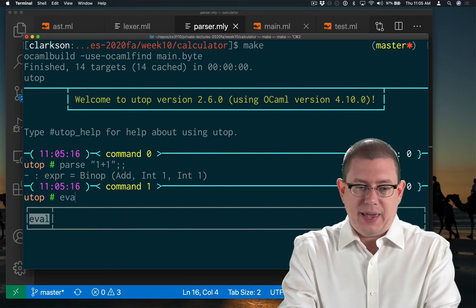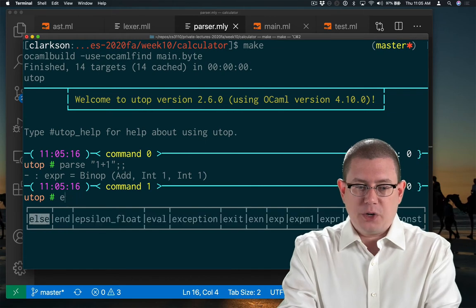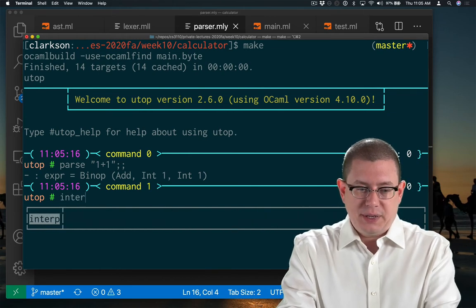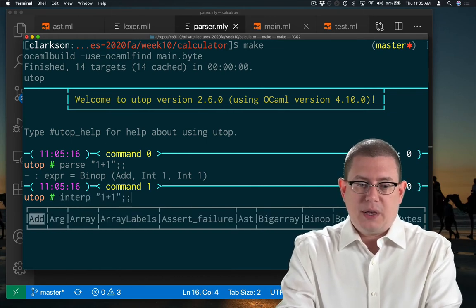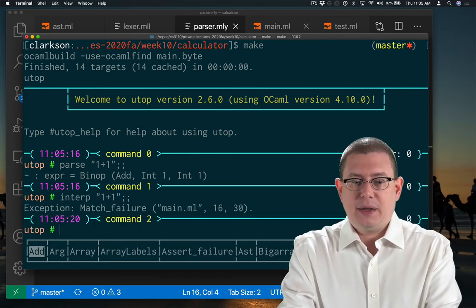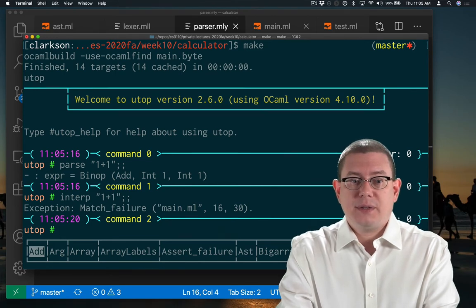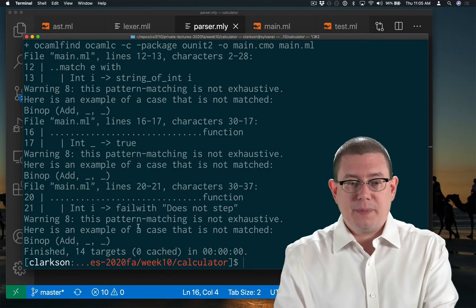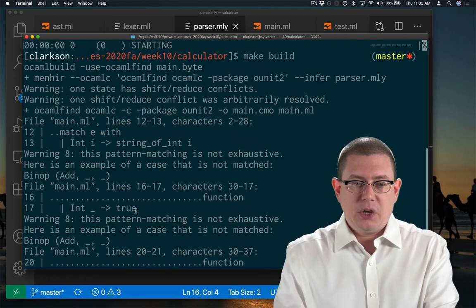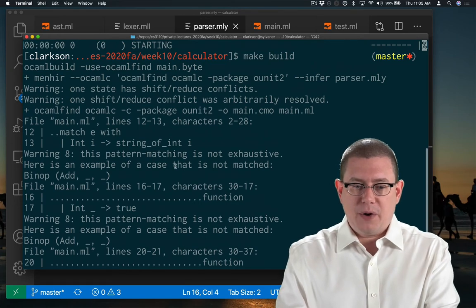Of course, I can't yet evaluate that or interpret it because I haven't implemented stepping for plus. In fact, if you look at what happens when I run make build here, you're even going to see I got a bunch of errors here.